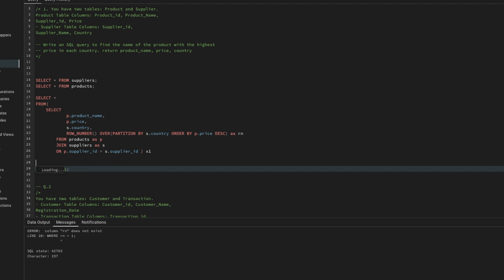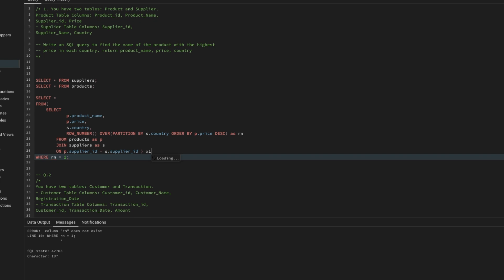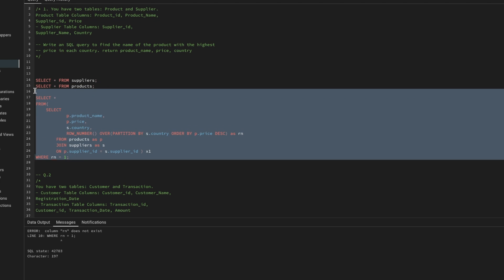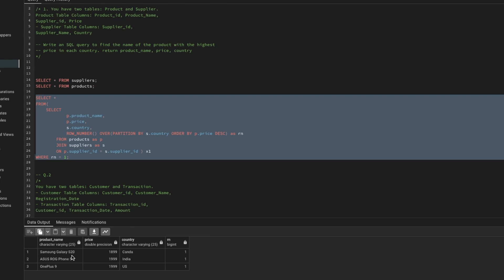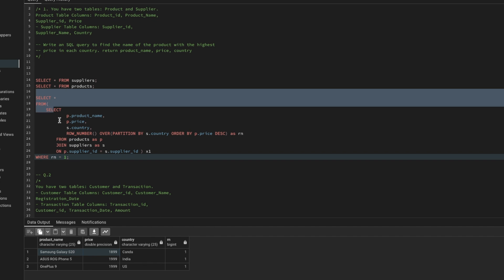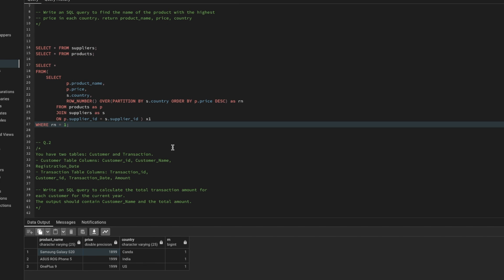We select everything from the subquery aliased as x1 and add WHERE rn = 1. The final result shows: Samsung Galaxy S20 from Canada with the highest price, Asus from India, and OnePlus 9 from the US — one highest-priced product per country. That solves the first problem. Let's move to the second problem.